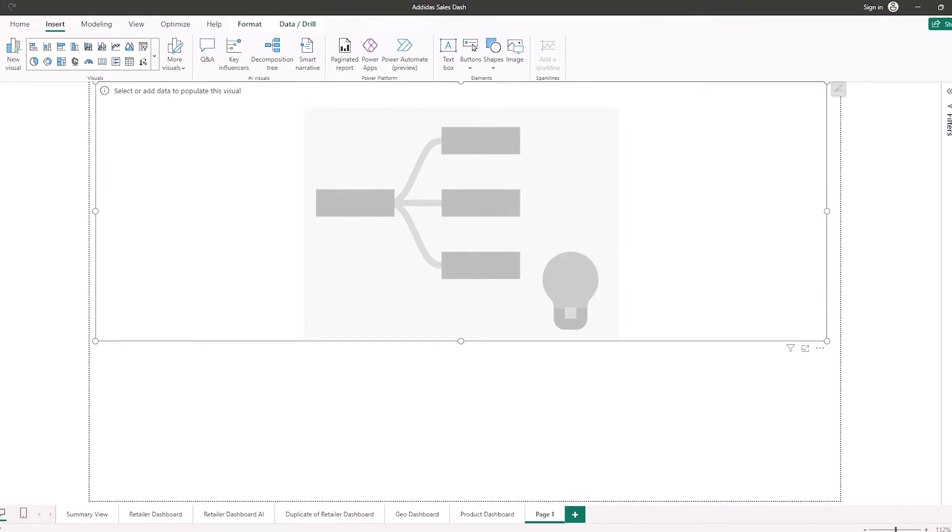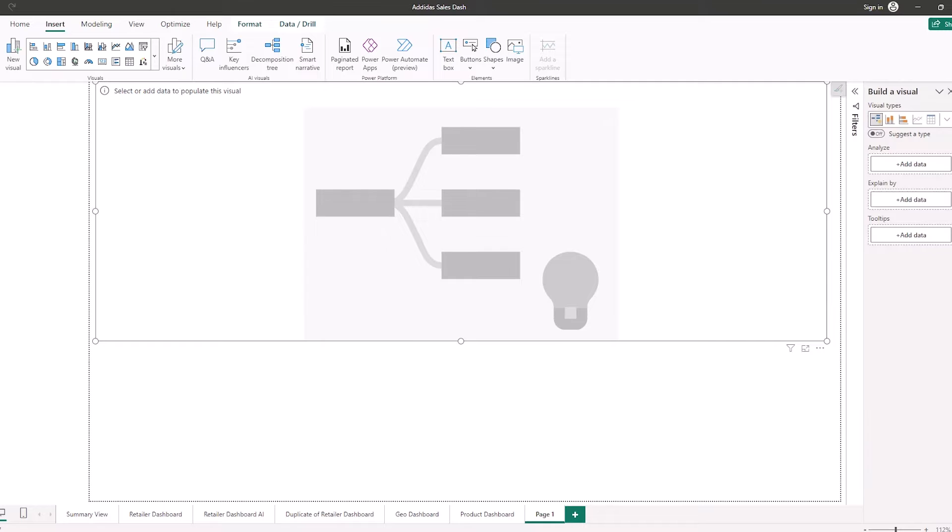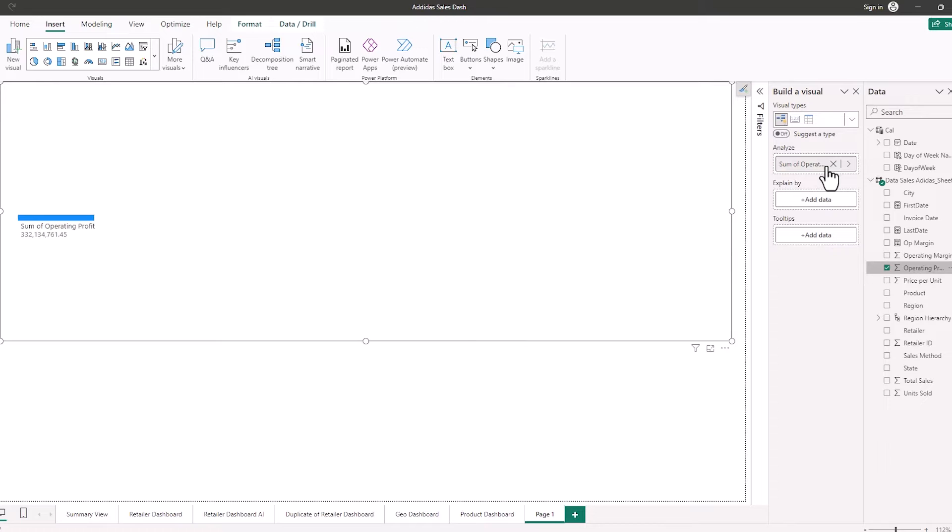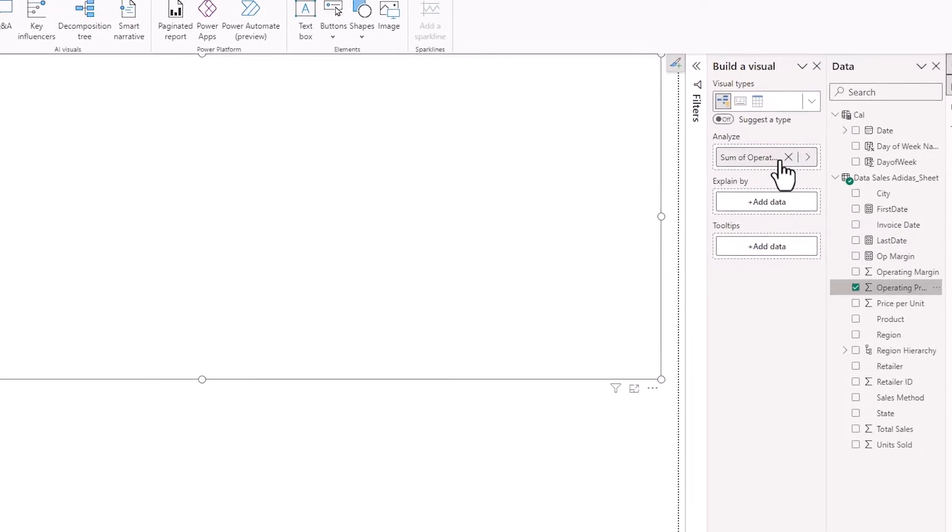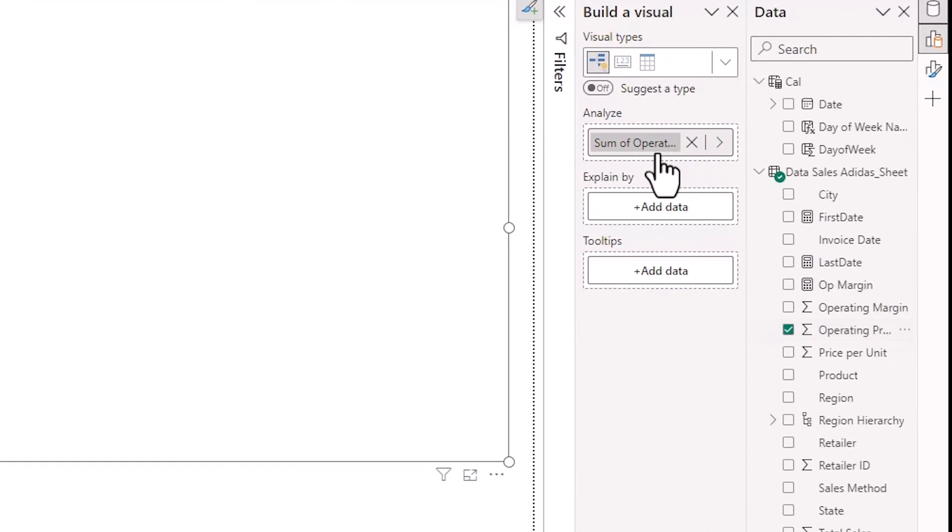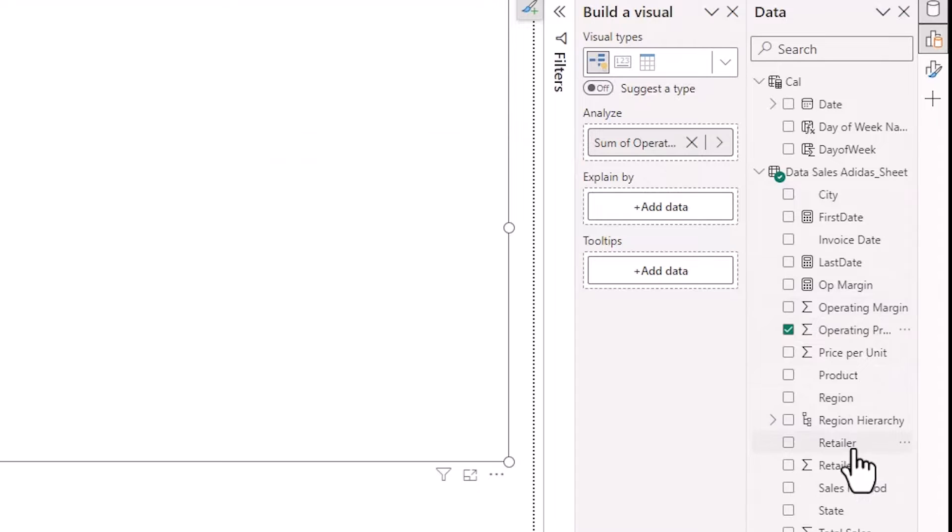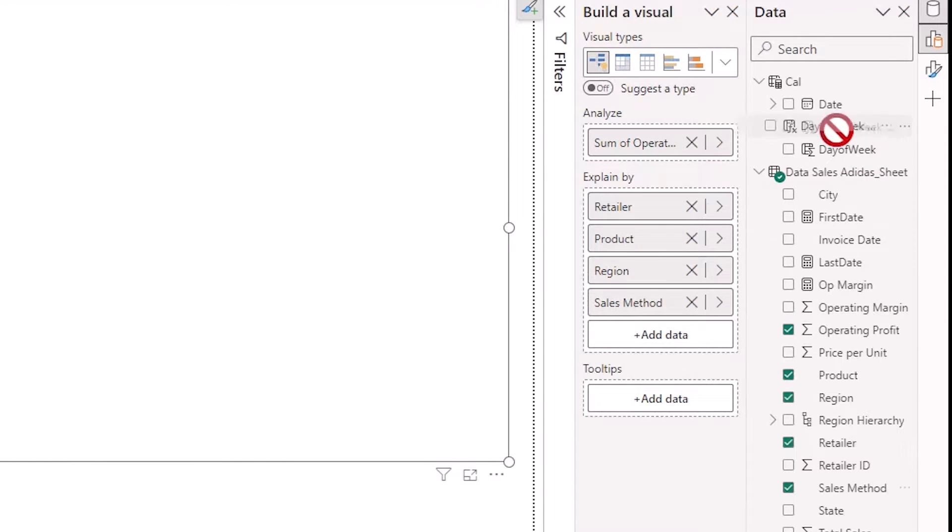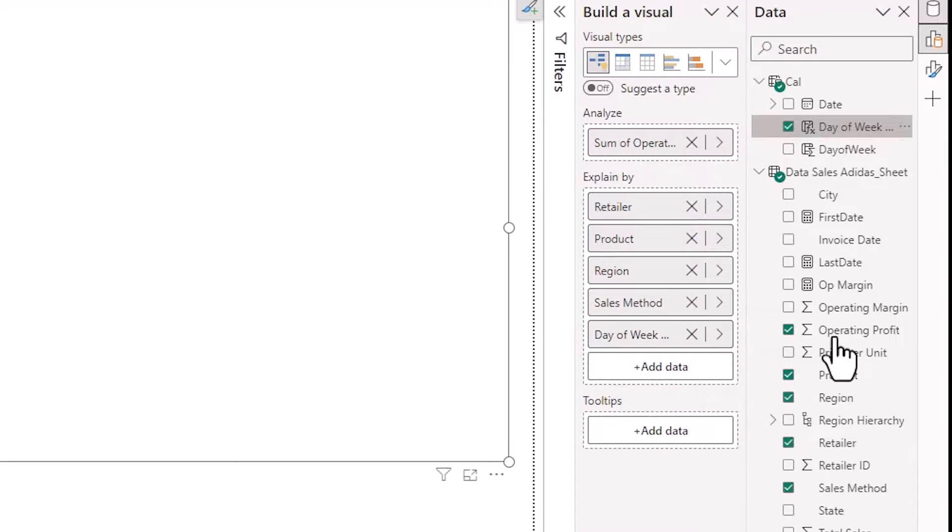When you create the decomposition tree you're going to have a bunch of options in the visual. So what I'm going to do here is I'm going to add operating profit to analyze because that's what I want to analyze in my decomposition tree. Then I'm going to explain that by a number of categorical categories. So I've got retailer, I have day of the week, sales method, region and product.